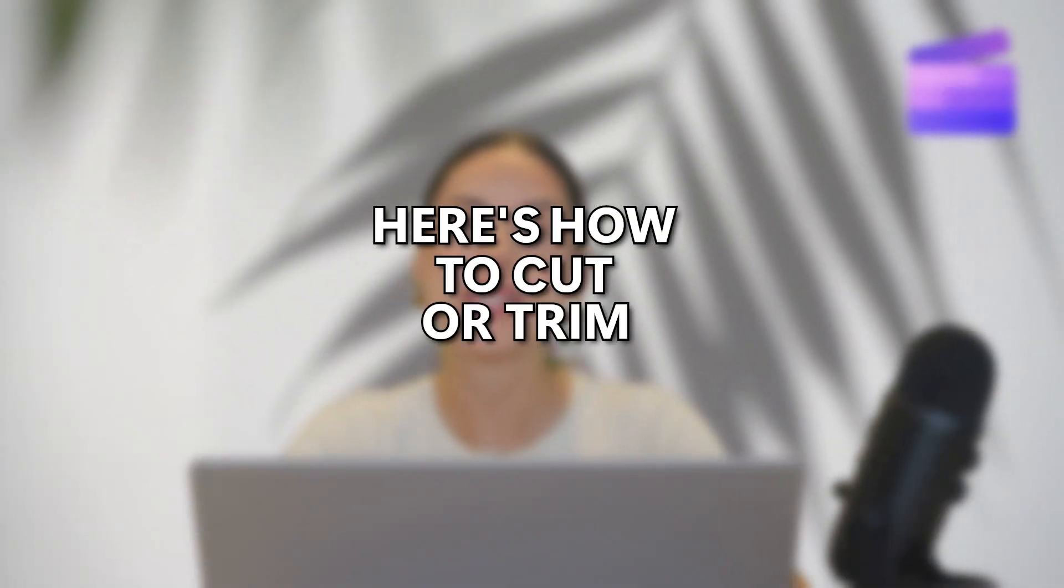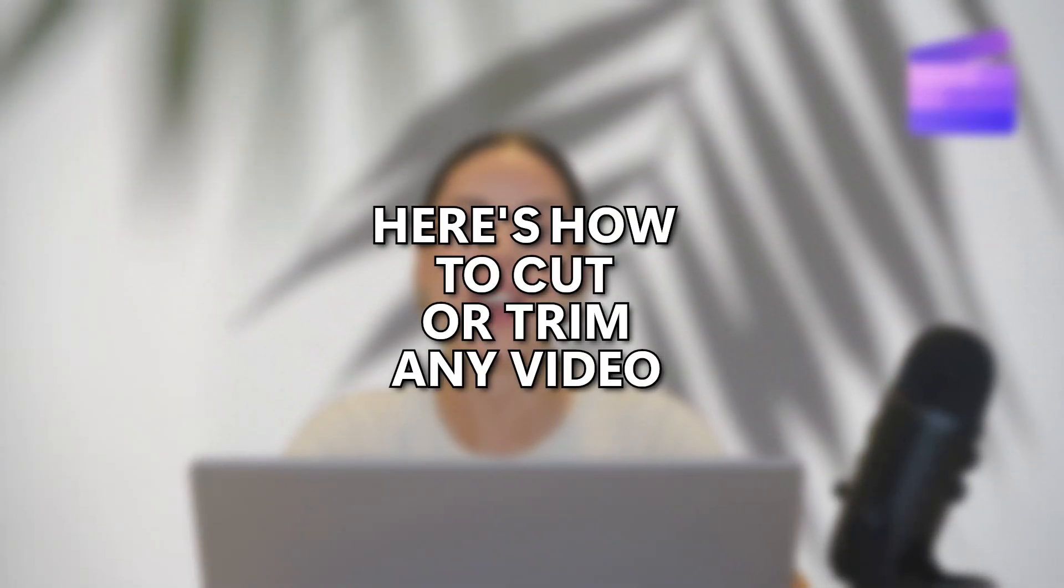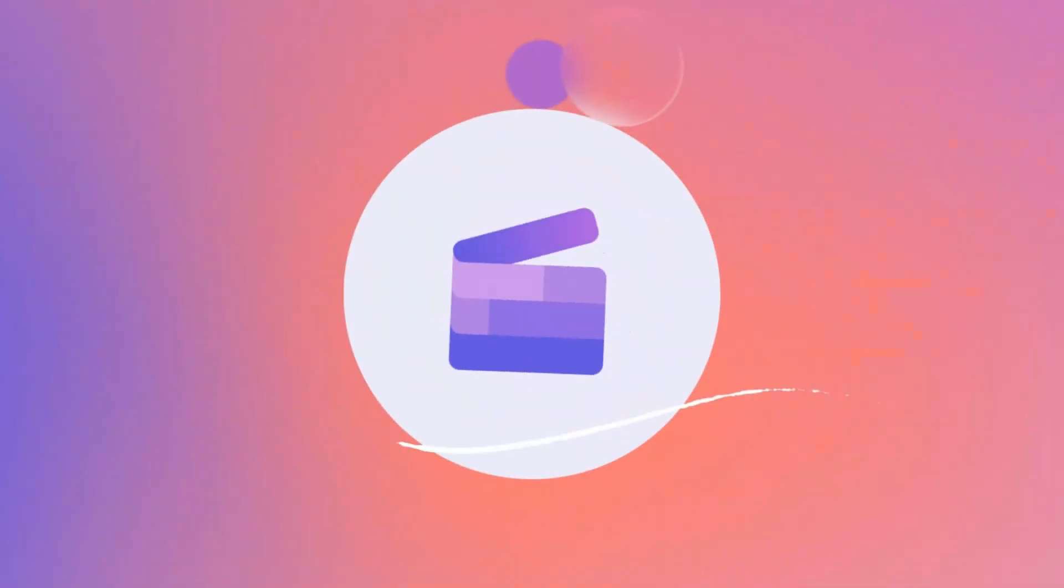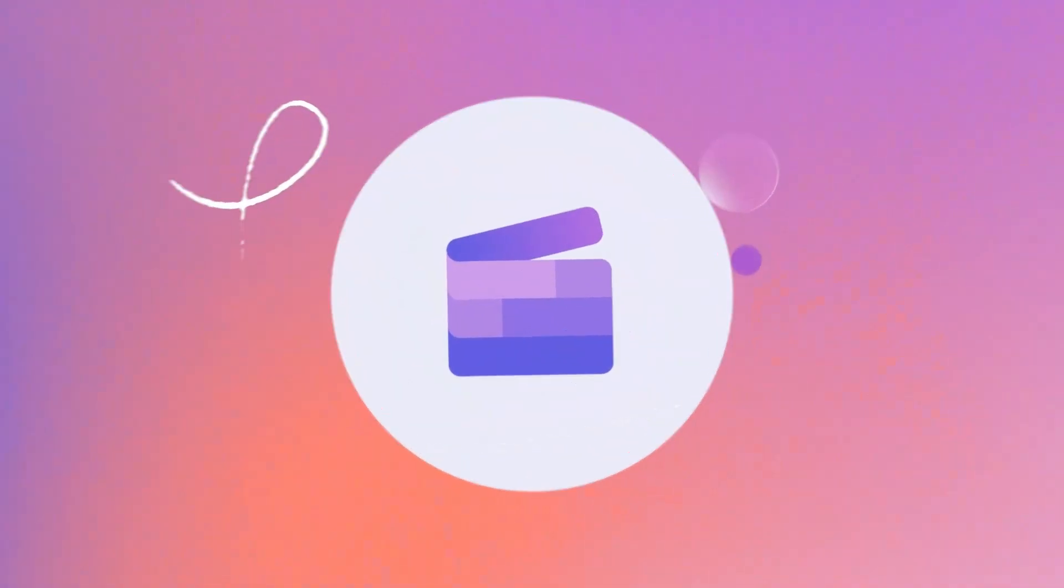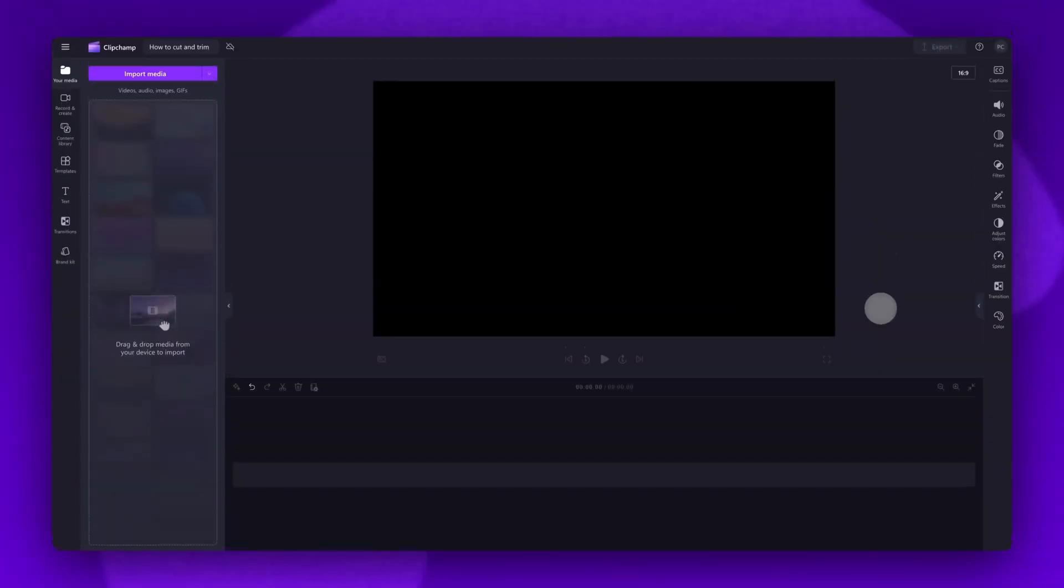Here's how to cut or trim any video with Clipchamp. Start by logging into Clipchamp or sign up for free. Next you'll be taken inside the editor.